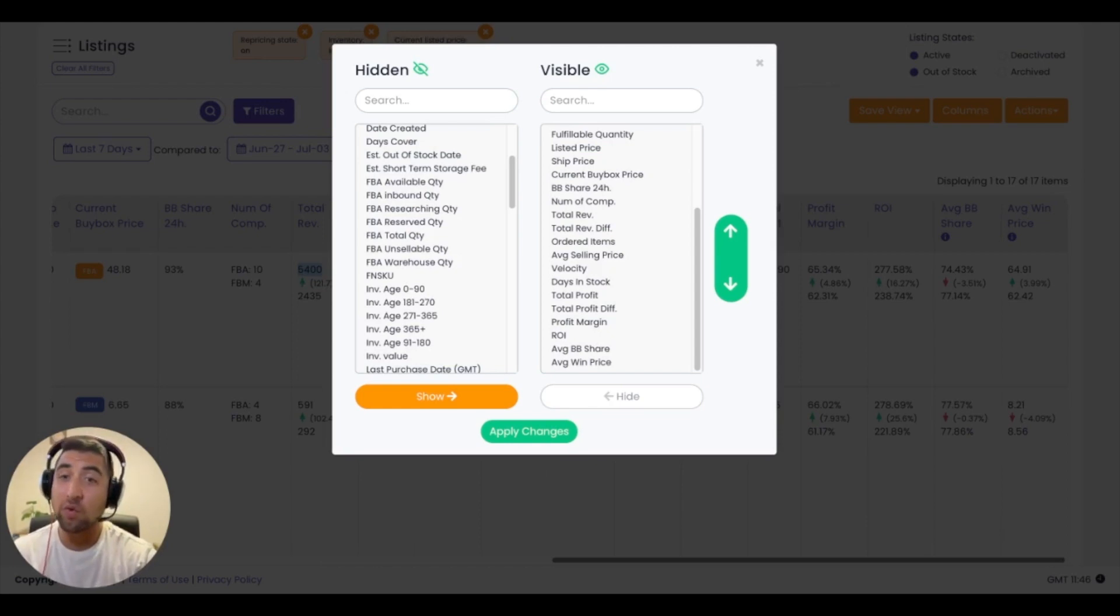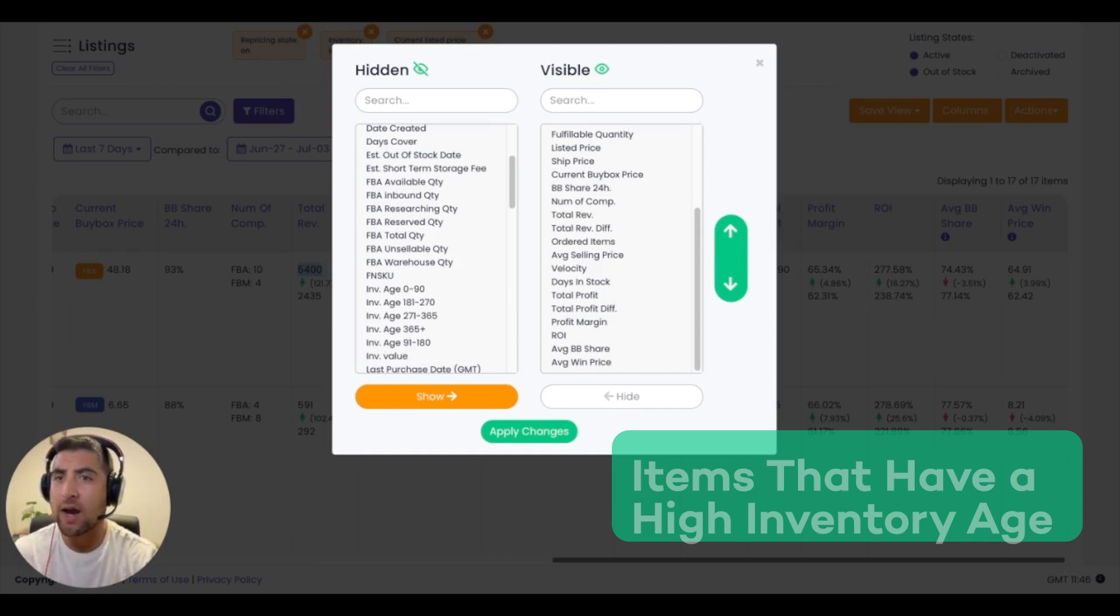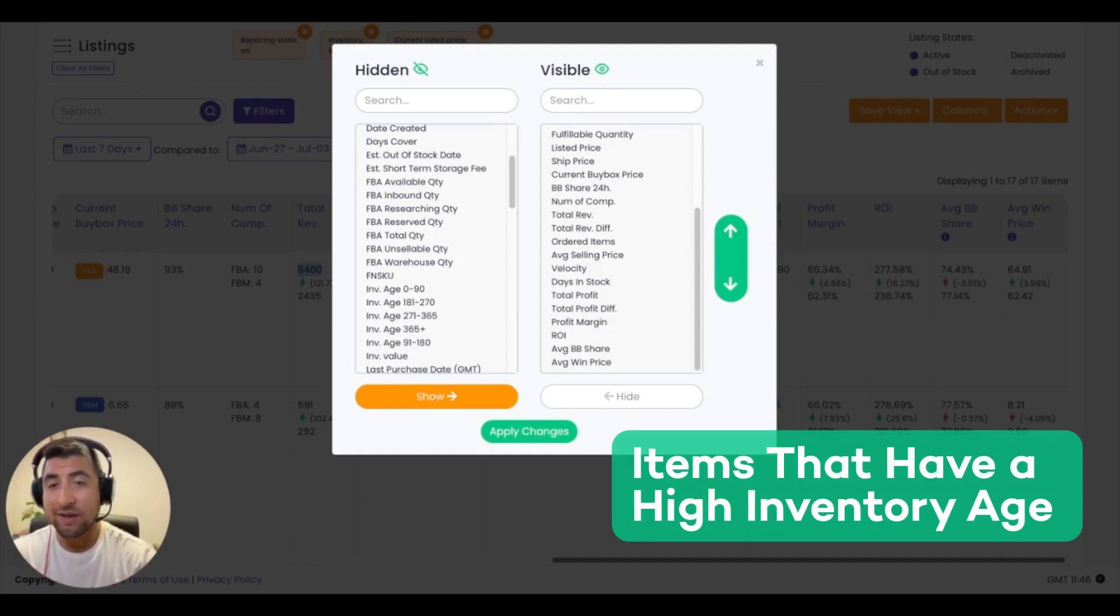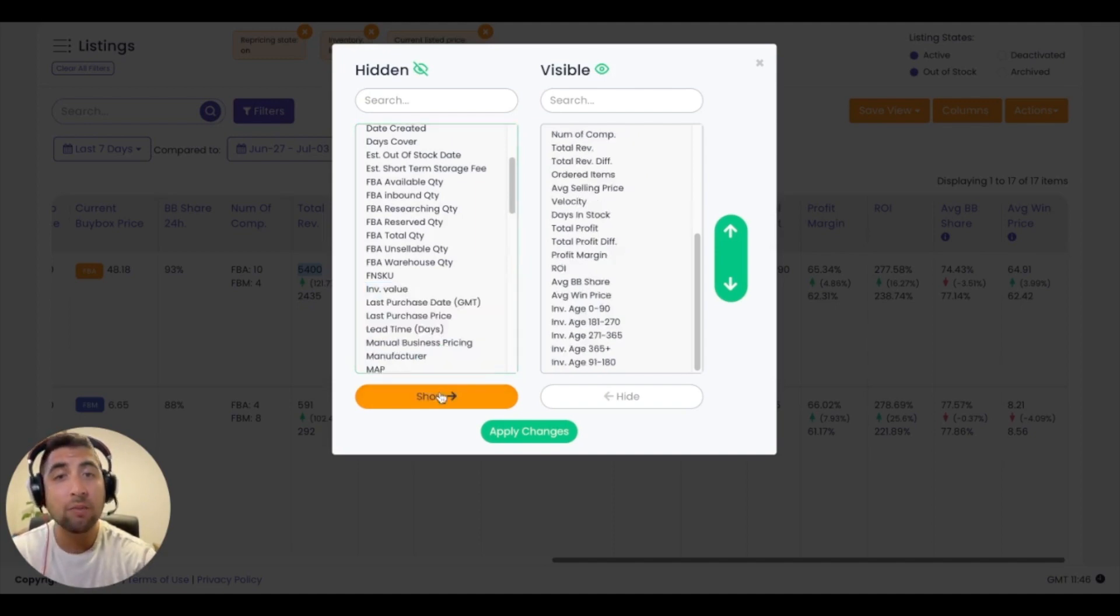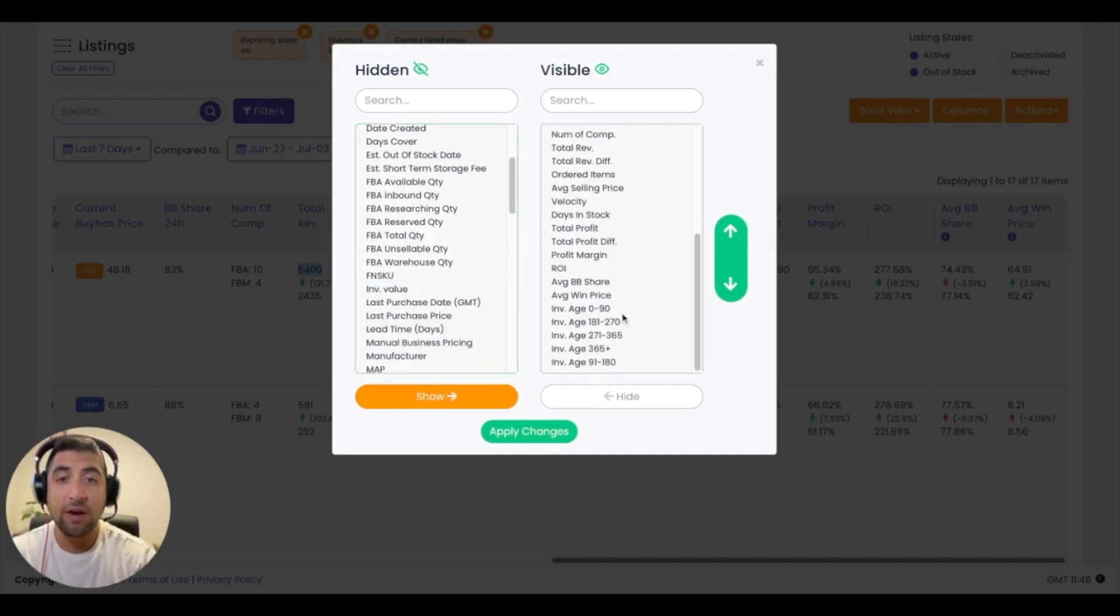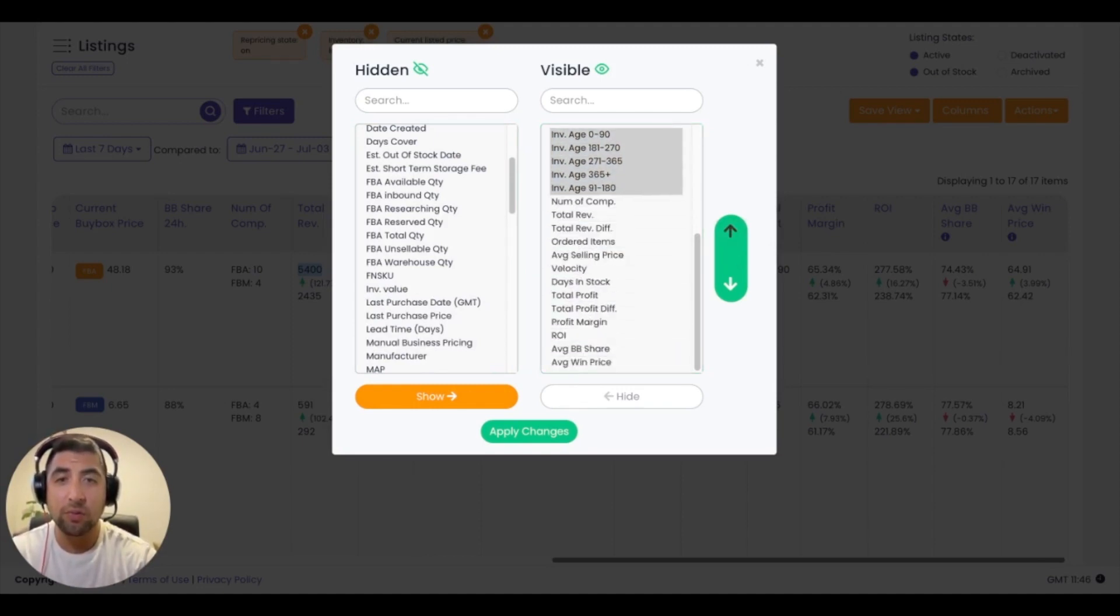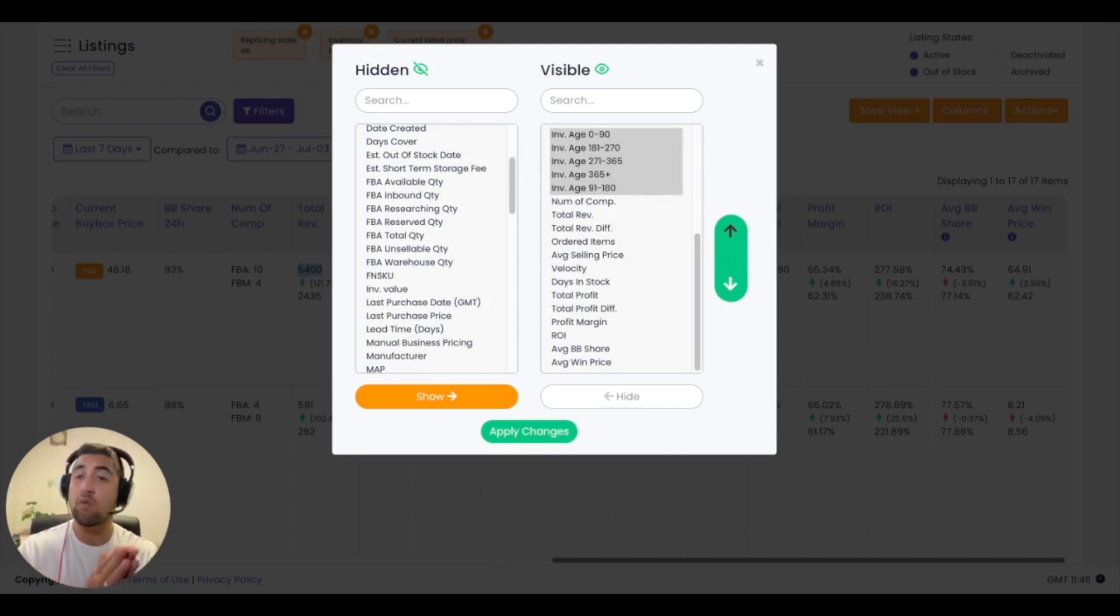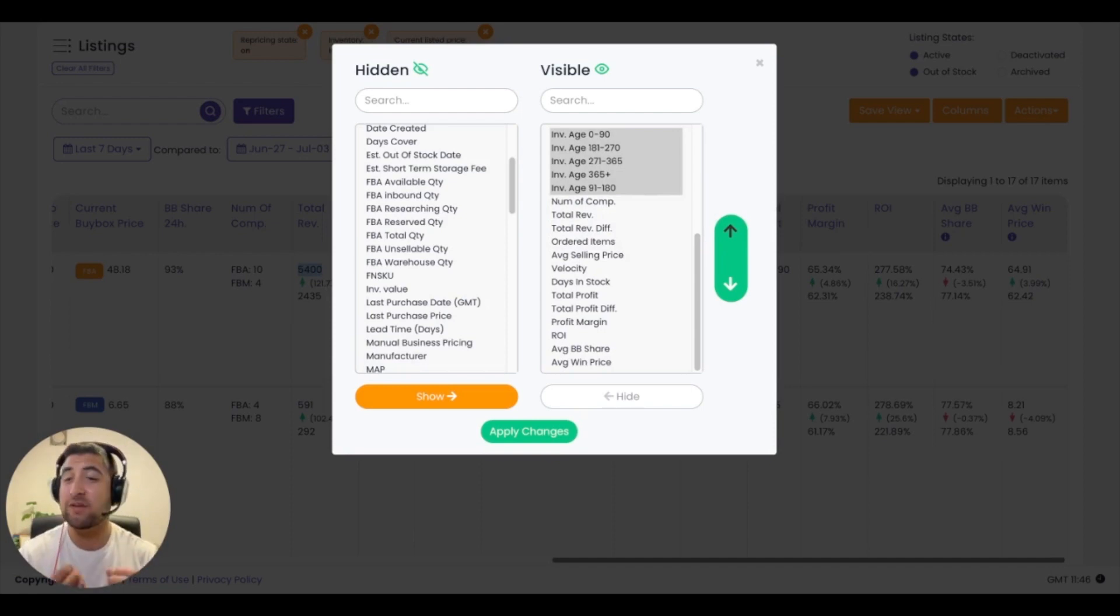You can always adjust these columns based on what you're working on today. So today, let's say I'm working on my items that have high inventory age. What I can do is I can go to the hidden section of the column, find those listings, and I'll highlight them and then I'll simply move them to visible. From there, I can move them up and down in these columns in order to put them in the right place to help with my specific workflow.